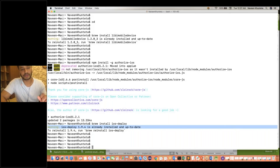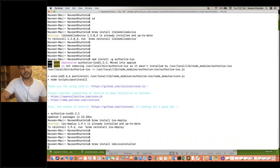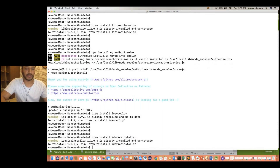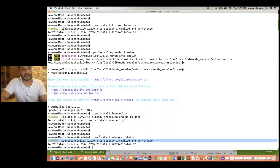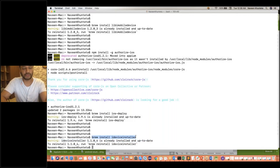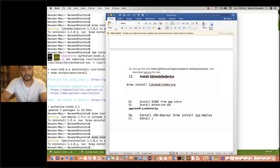After ios-deploy, install ideviceinstaller. The command is 'brew install ideviceinstaller'. Again it's saying it's already installed and up to date. In your case again, it will start downloading and installing. I'm just giving you the command — you just need to follow step by step. It's very simple, very straightforward. So install ideviceinstaller with this command.